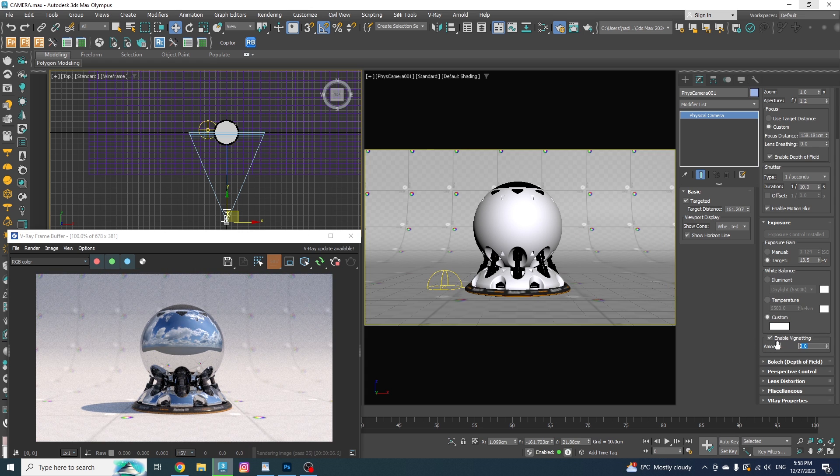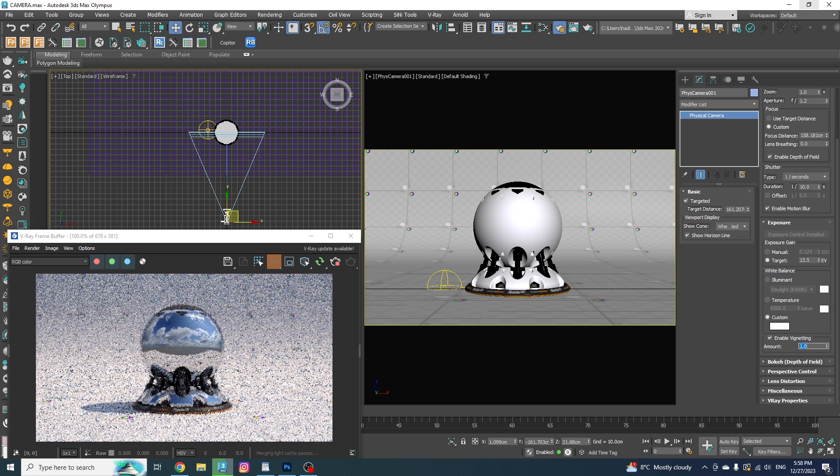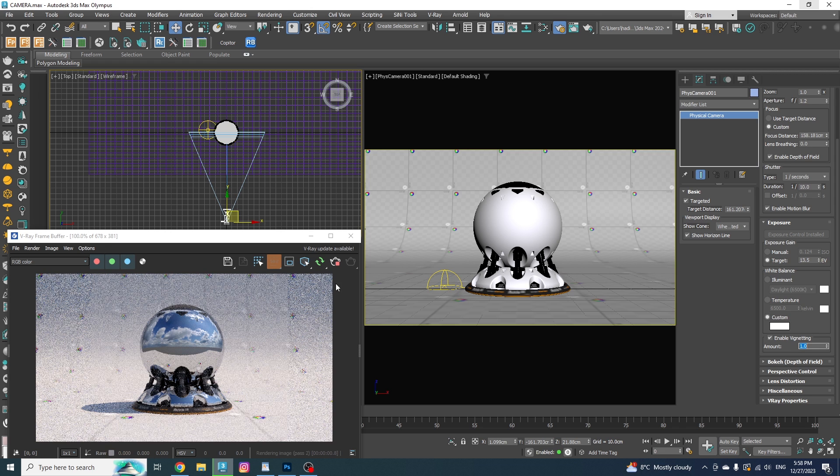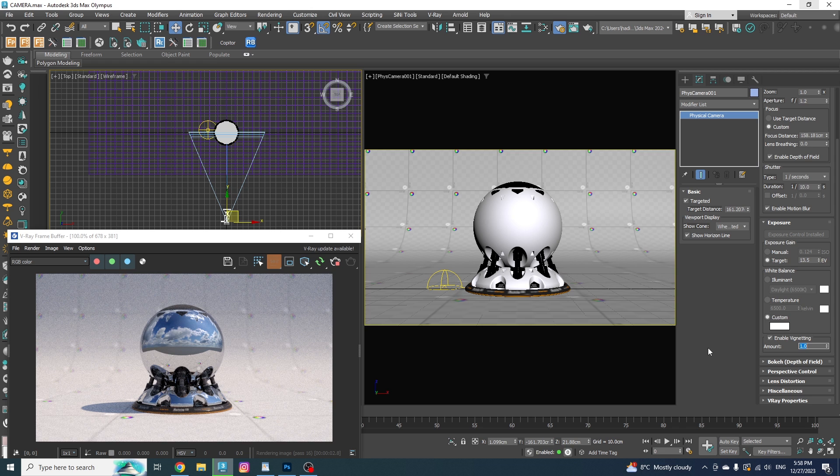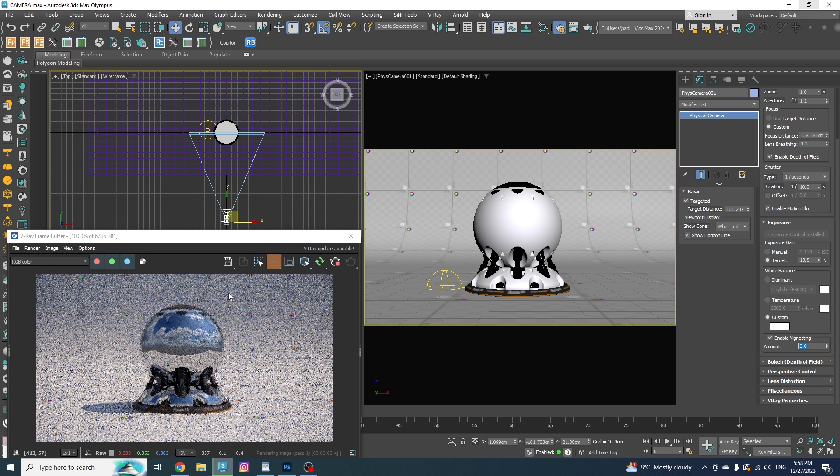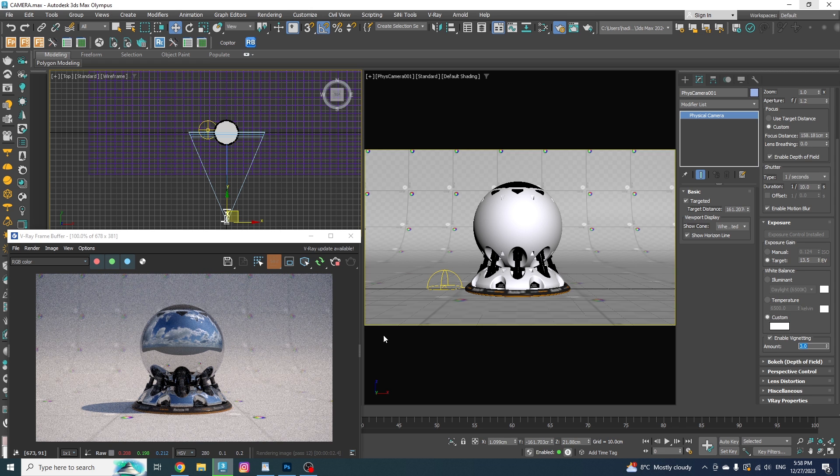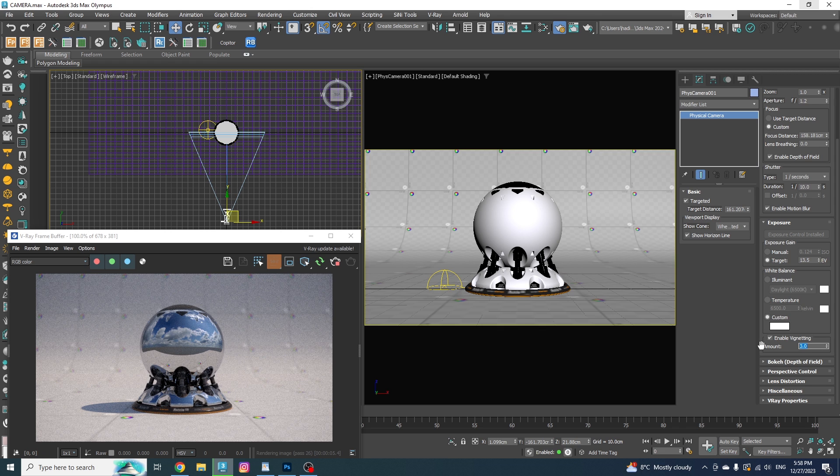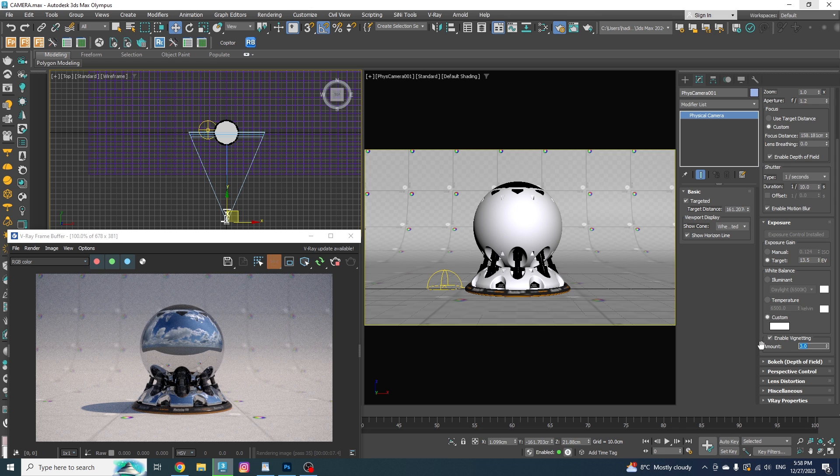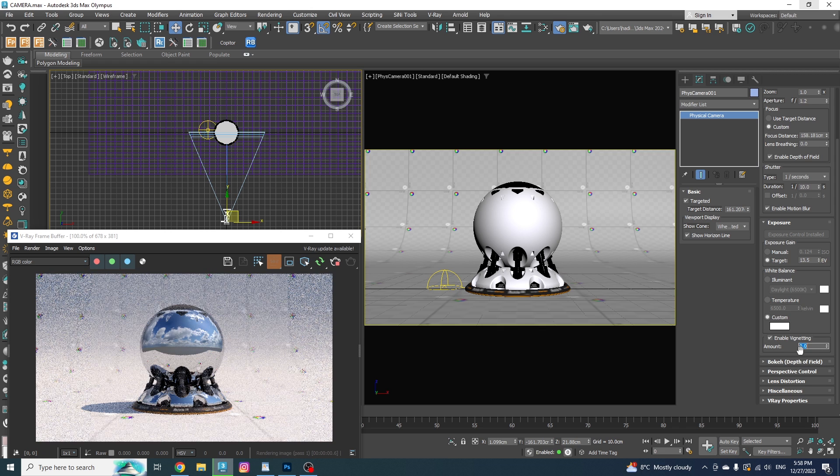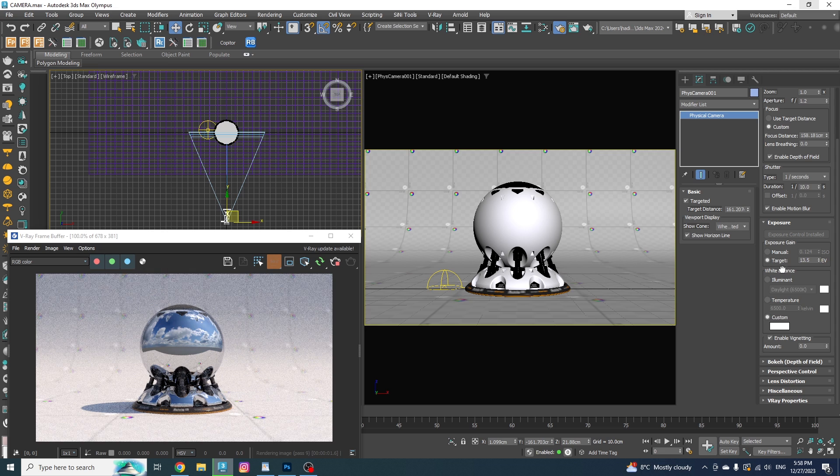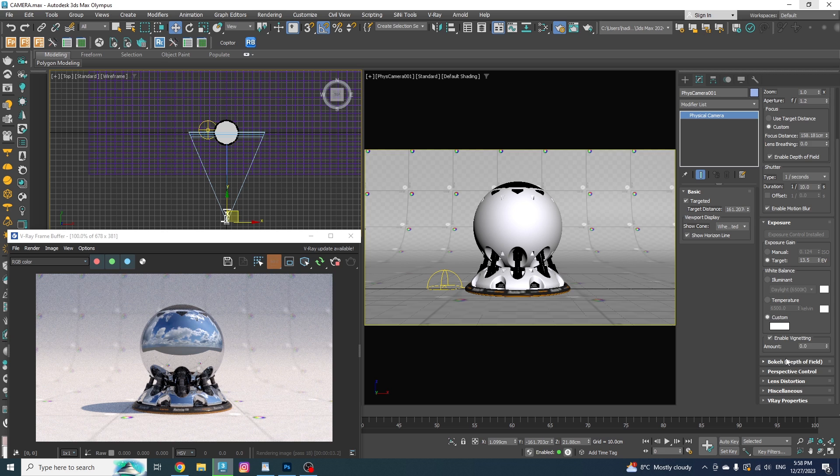Alright, to the next one, and it is vignetting. What does it mean is that it will create a gradual darkening or shading around the image. It actually happens naturally in some of the lenses, and it could be also added in the post-production process for artistic purposes, such as drawing attention to the center of the image. I personally prefer to avoid it in the max and just do it in post-production, because if you change your mind after rendering the image, you might not be able to get rid of it that easily.